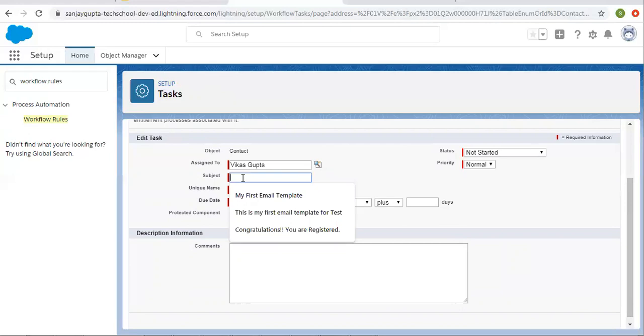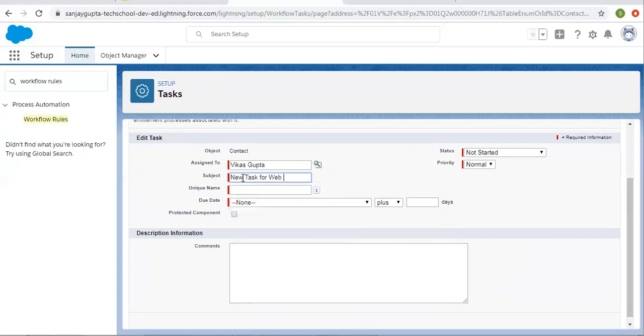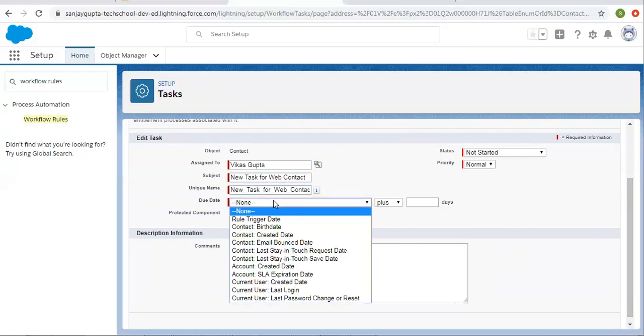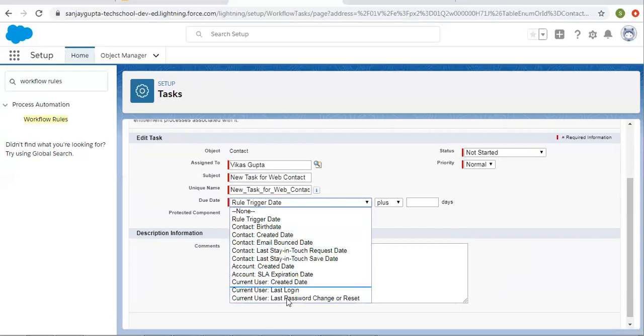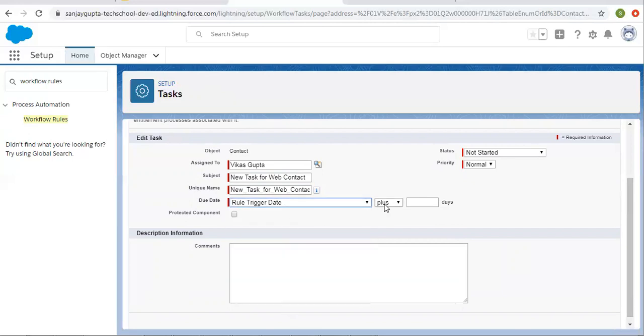For subject, I enter new task for web contact. Then unique name. For due date, you can select any particular field from here and you can plus or minus a number of days.